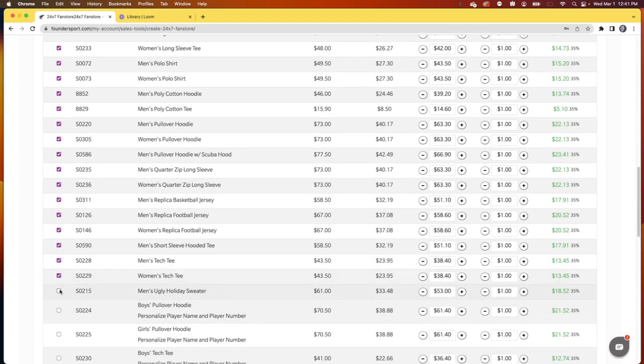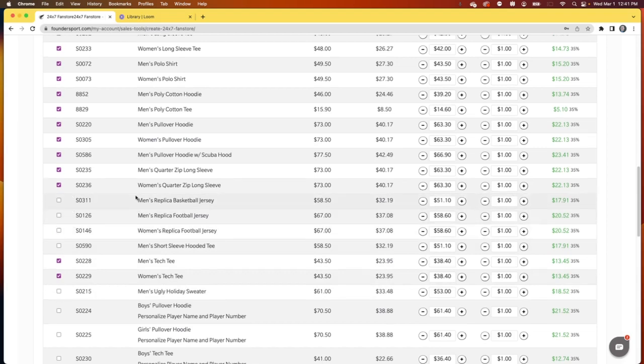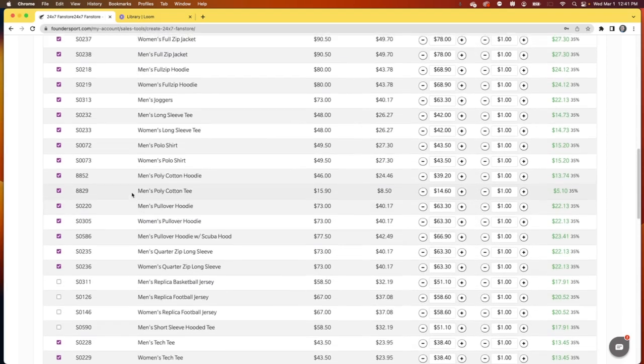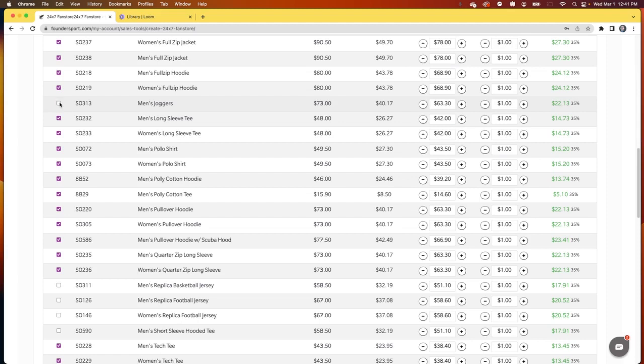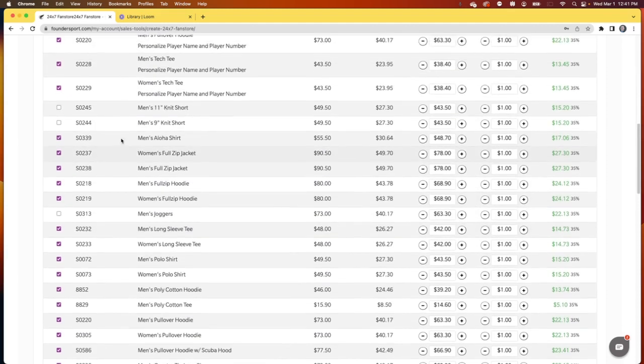We'll take the ugly holiday sweater off. We'll go ahead and pull these replica jerseys off because it's not really appropriate for this kind of store. And we'll go ahead and pull the joggers off as well.